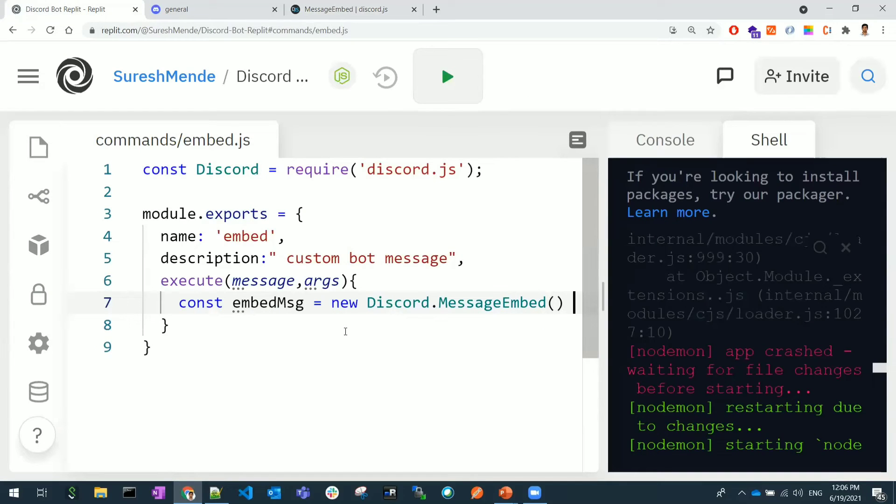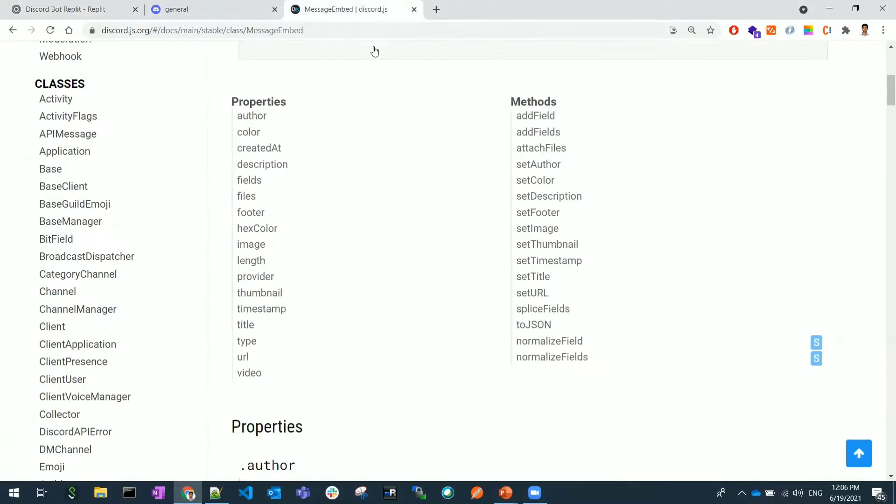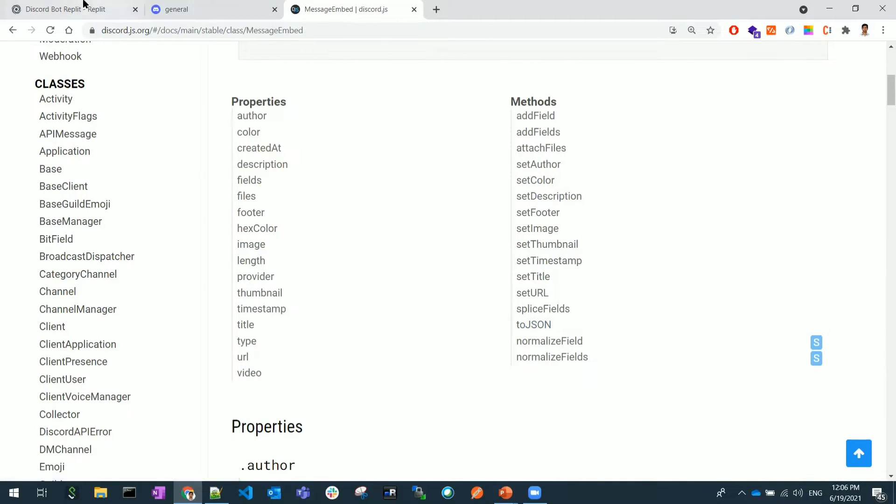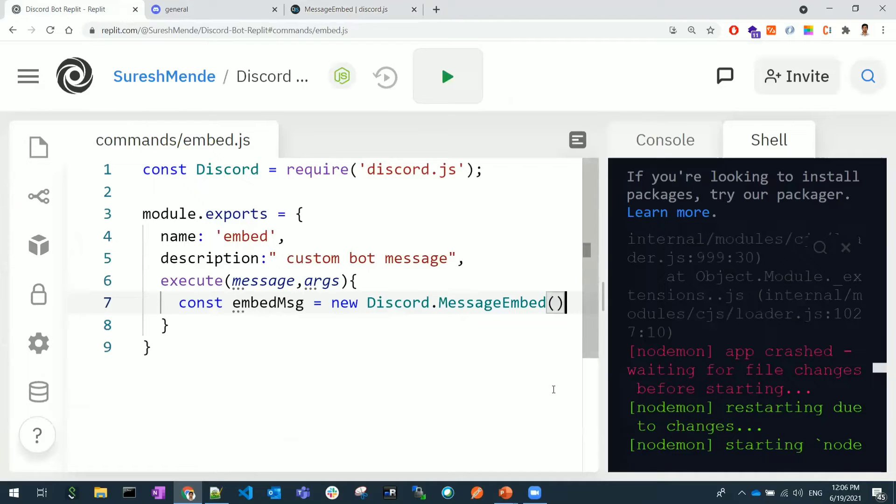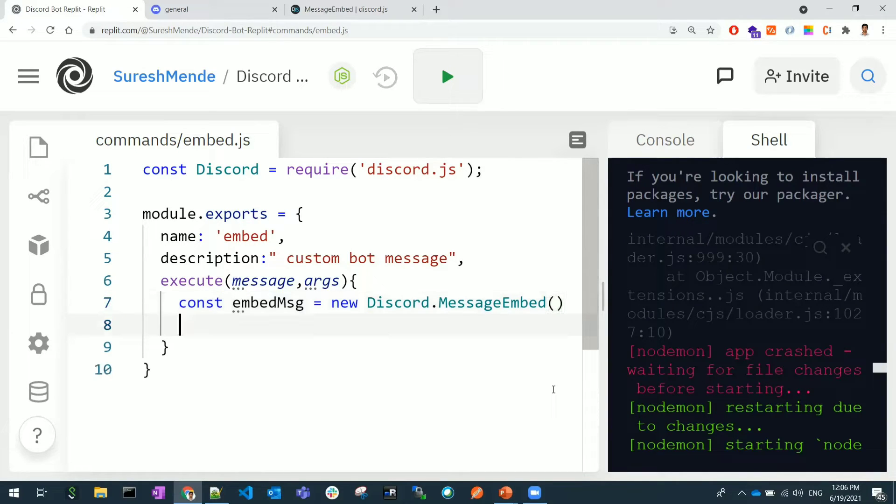We can also use an attach files method as well. It's not like you should use all these properties for sure, you can use whatever properties are needed for you. I'm not keeping any semicolon here, I'm continuing this command with dot.